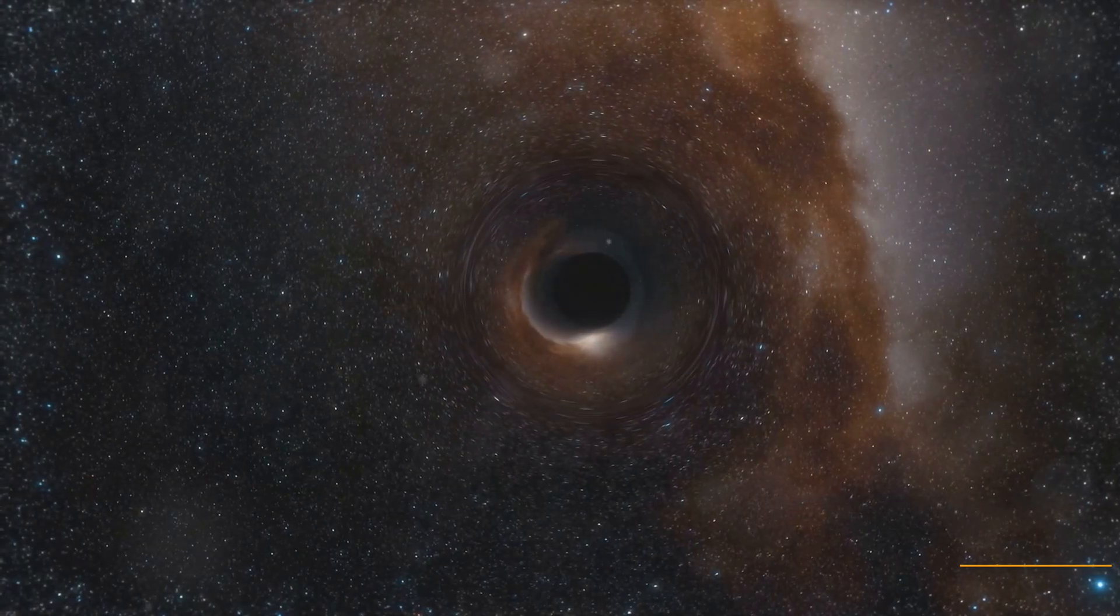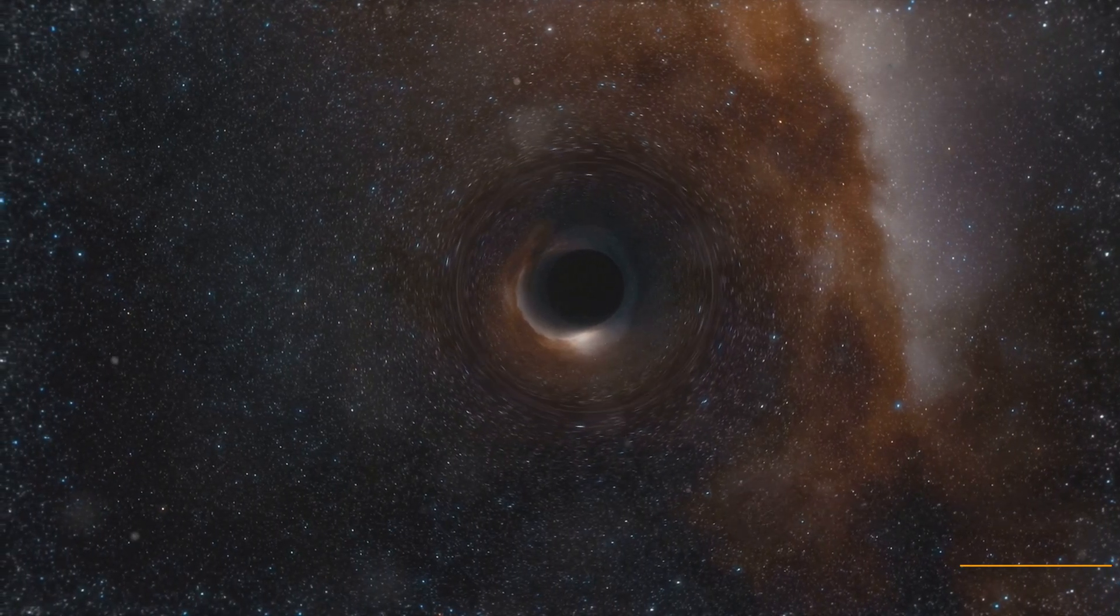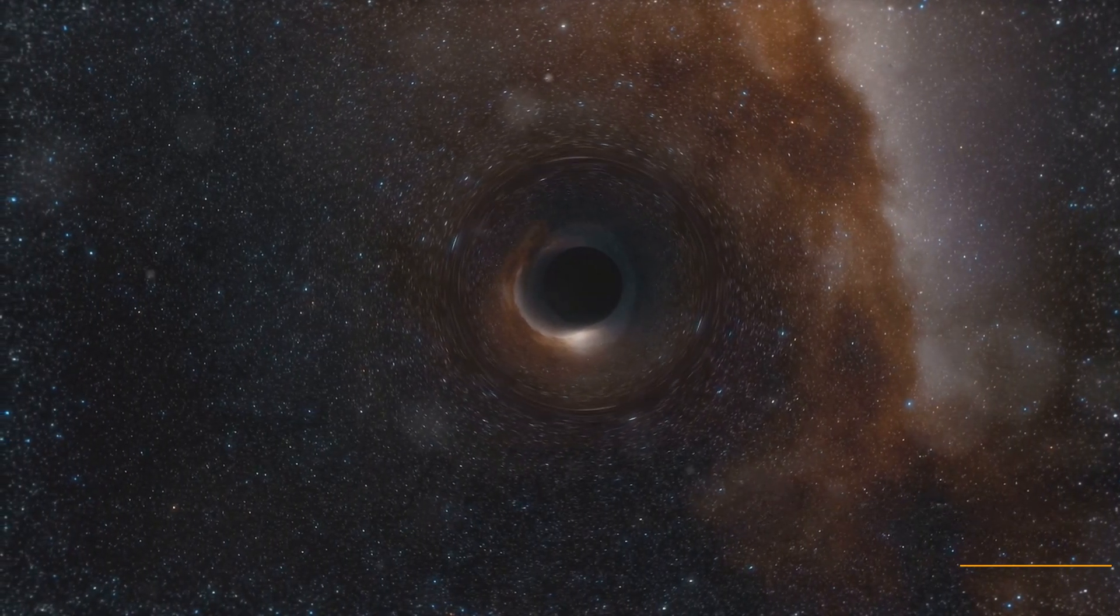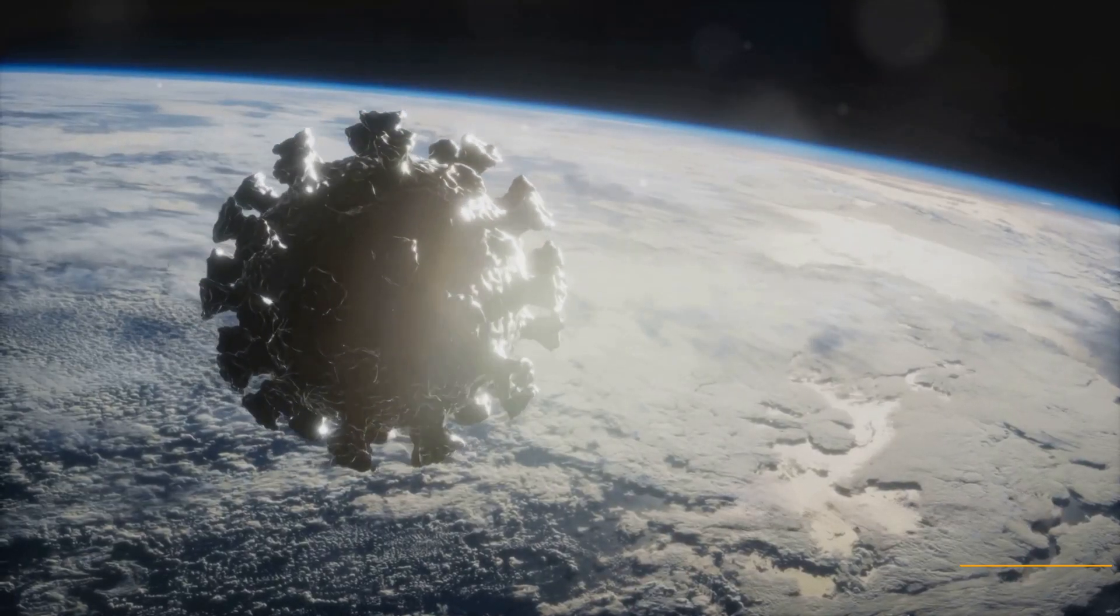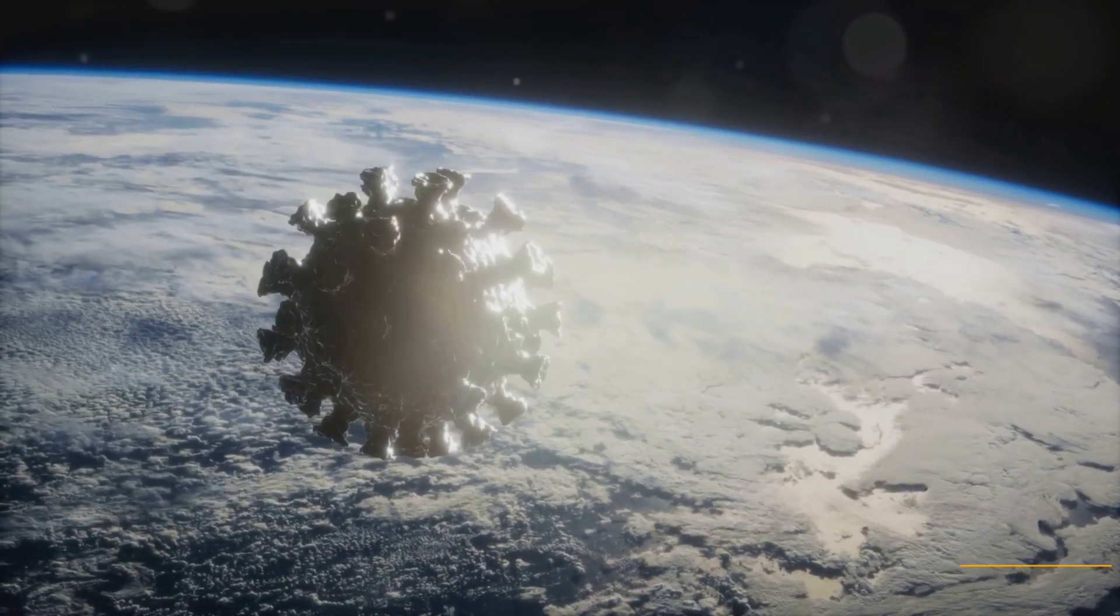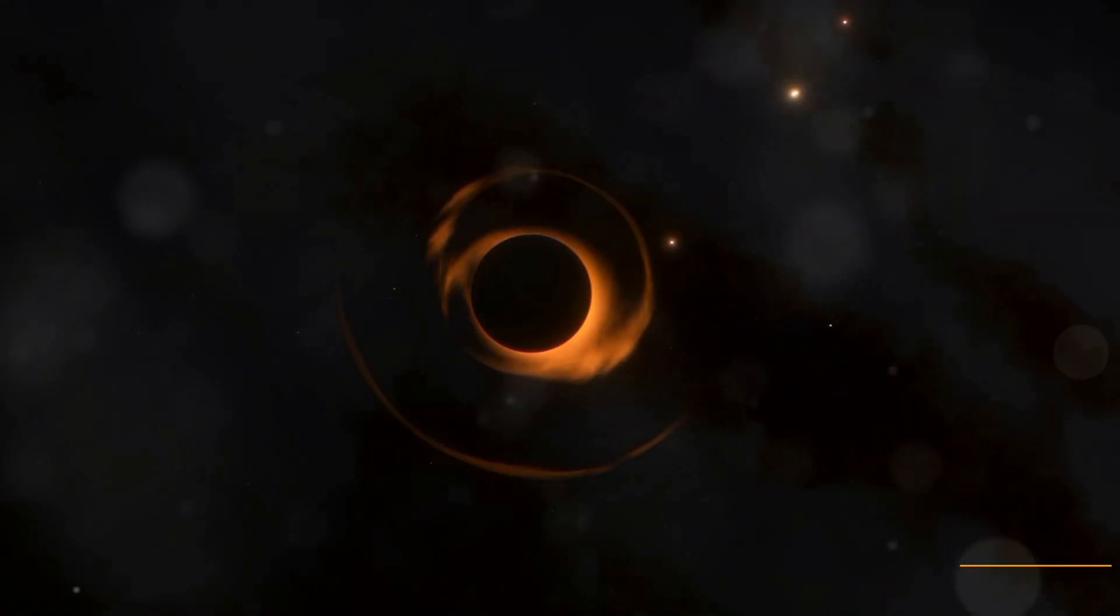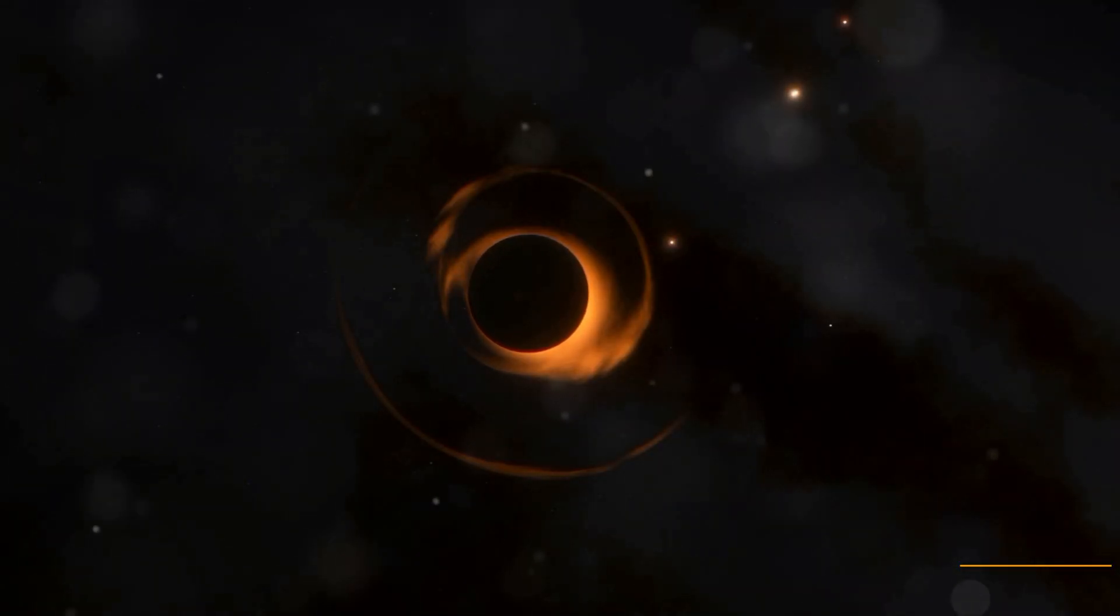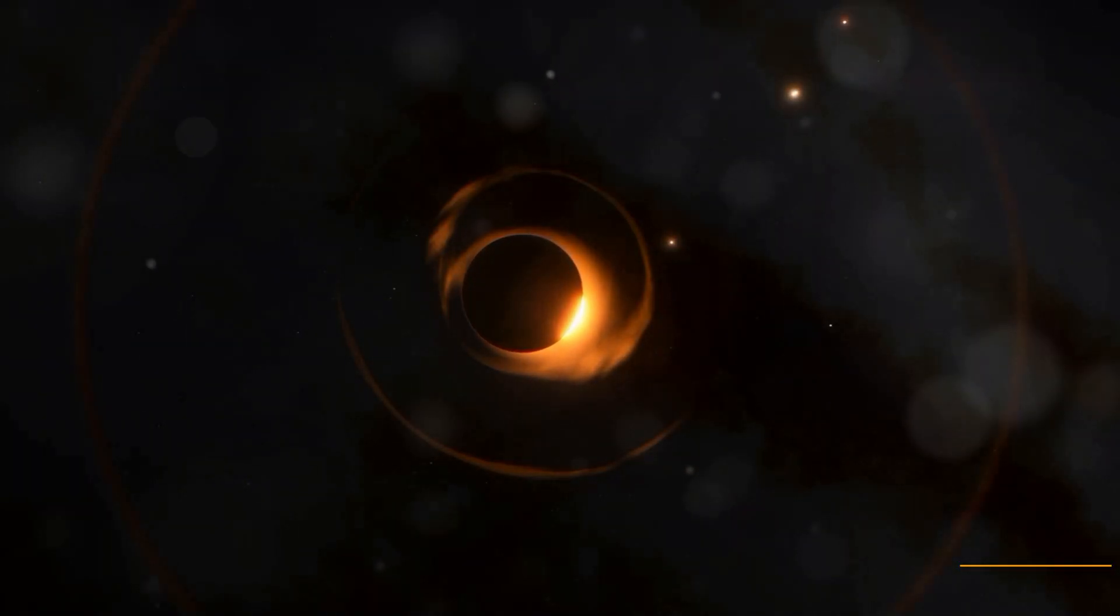Imagine waking up to astonishing news. Astronomers have discovered a black hole in our solar system. Not just any black hole, but one heading our way. This isn't science fiction, but a hypothetical scenario that keeps scientists up at night.